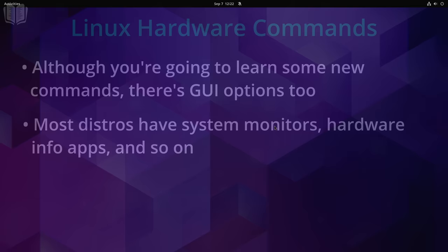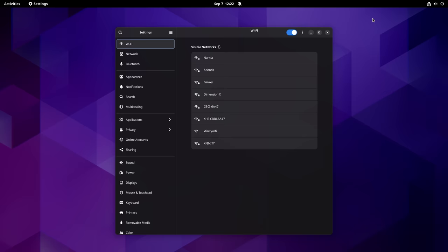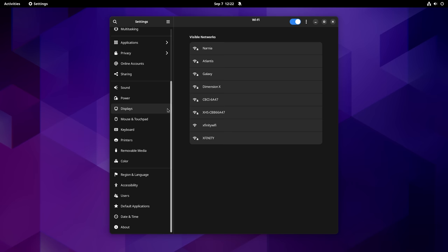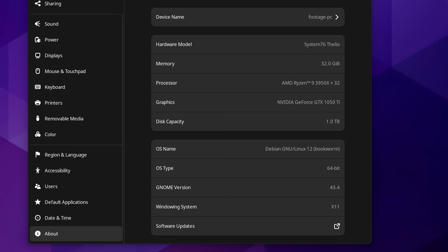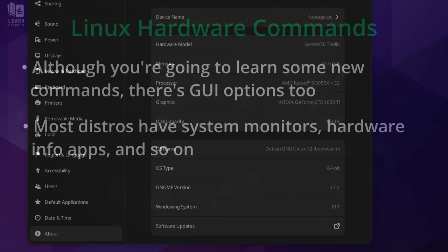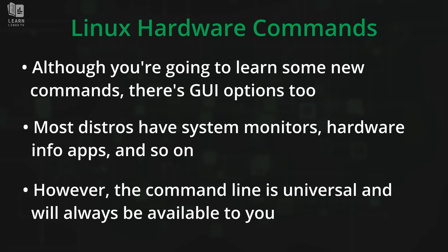For everything you could do on the command line in Linux, there's also a GUI equivalent as well. For an example of this on an Ubuntu desktop, as well as a bunch of other distributions, you could go to the settings app and then click on about. And right there, you'll get some information regarding your hardware. Other graphical utilities exist to do this as well.